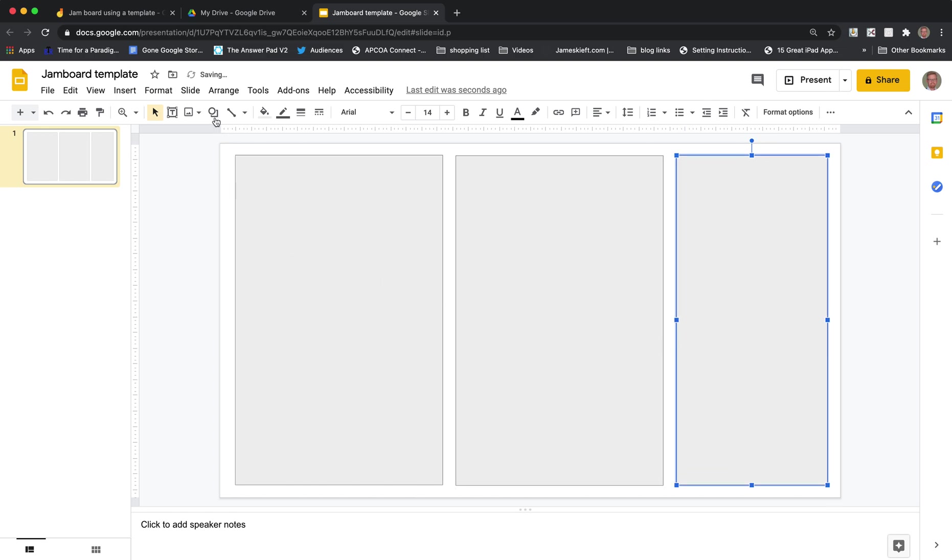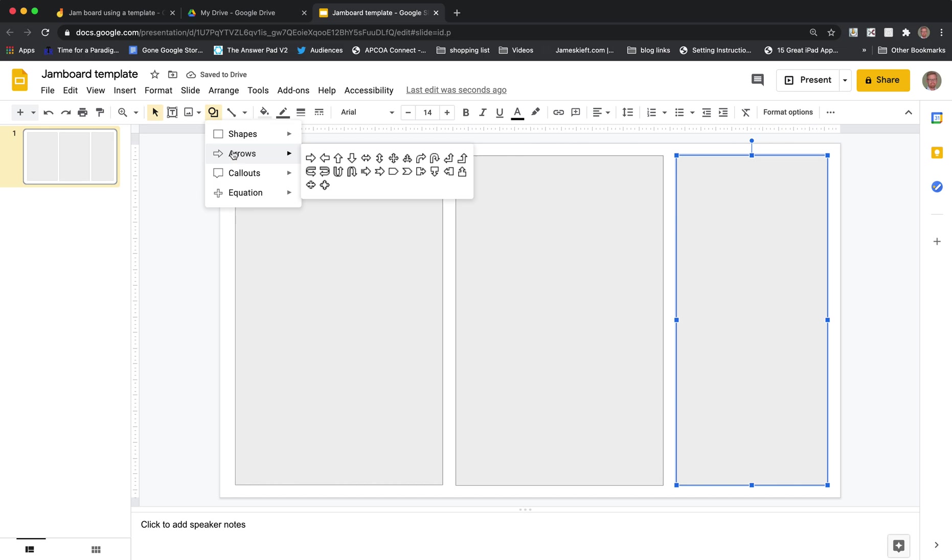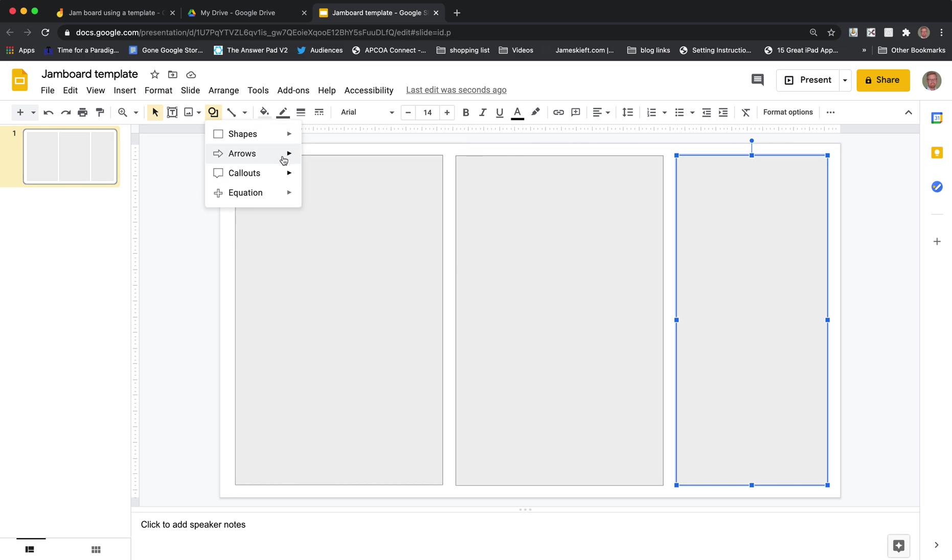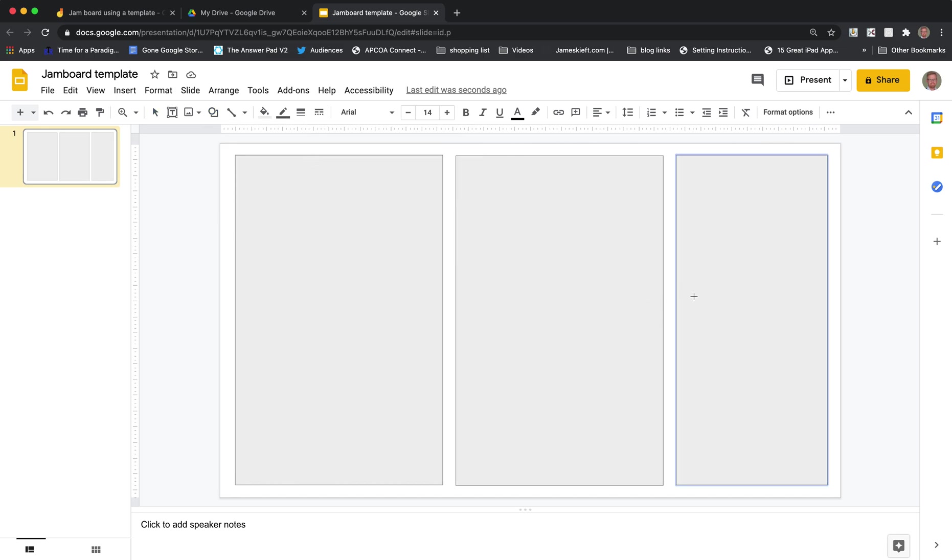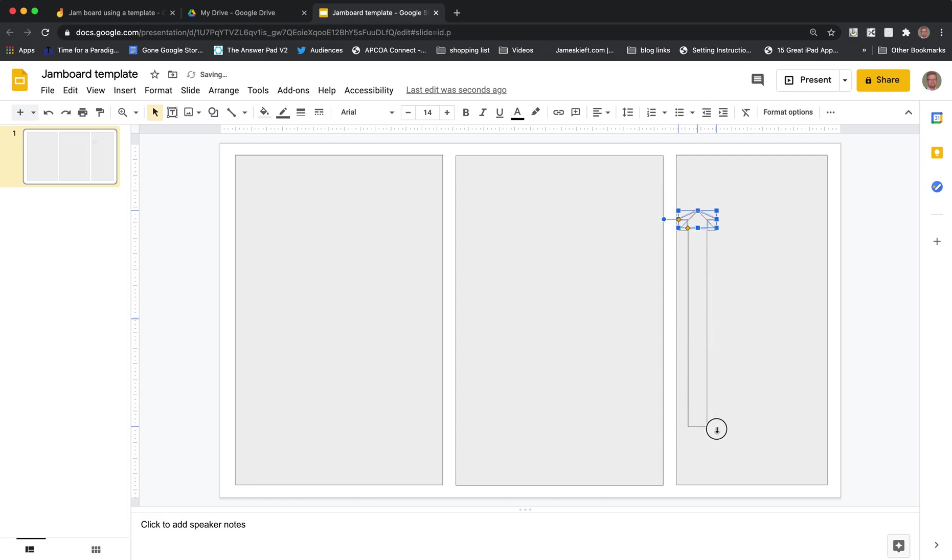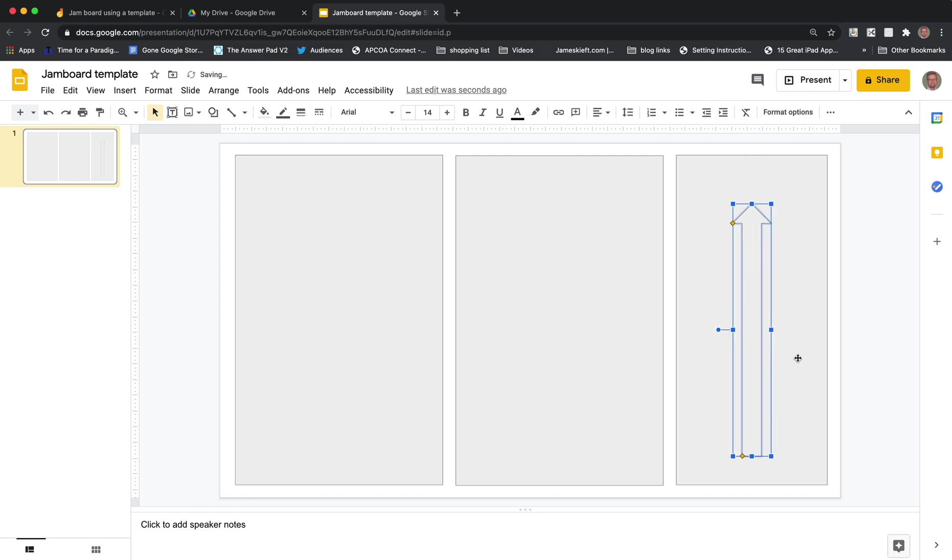And then what we can also do is using the shapes we can add some elements to this one. So we could have an arrow. Let's do it that way around and spin it around. And that could be our arrow there.